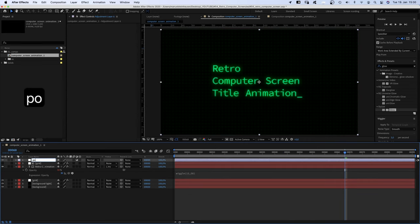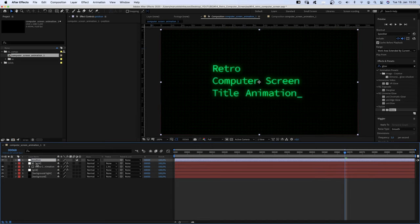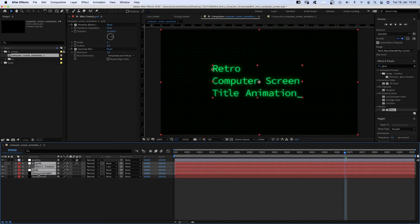Then we add an adjustment layer, Option Command Y, name it Position and link all layers except the bottom black one to it.